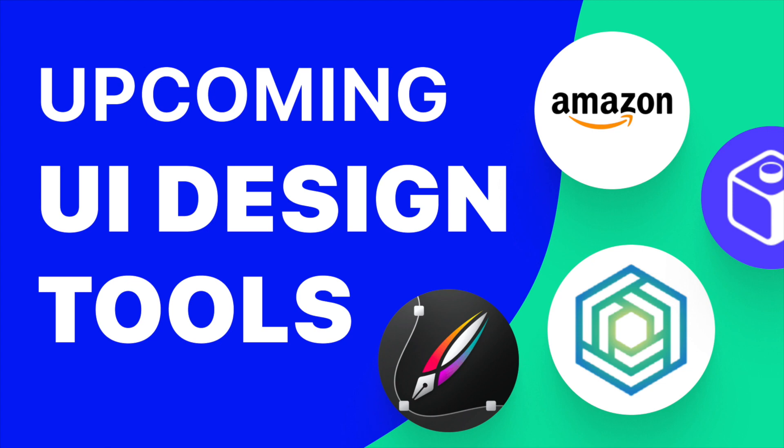Hey everyone, welcome back to the channel where I post every Monday and Thursday. In today's episode, we're going to check out some upcoming UI design tools which is gonna blow your mind. Some of these tools are from the likes of Amazon, so this will be very cool. Without further ado, let's just dive right into it.